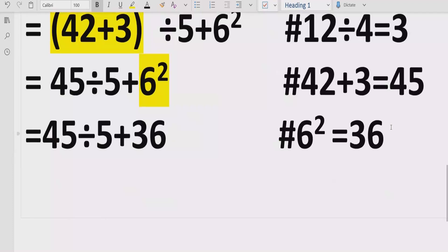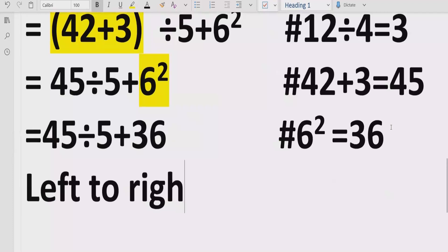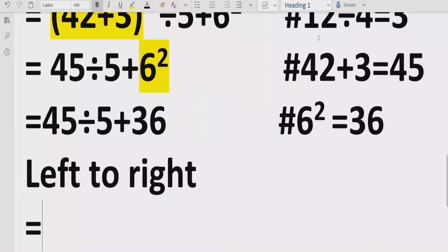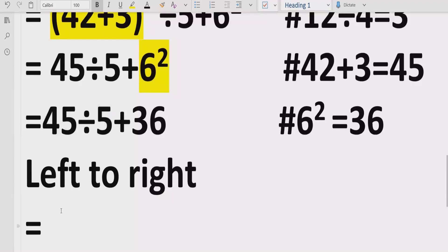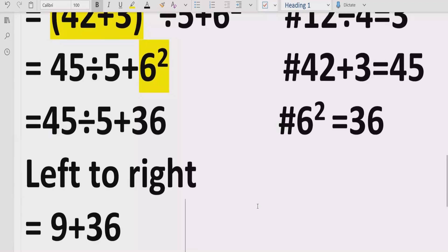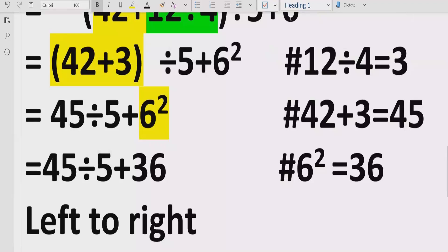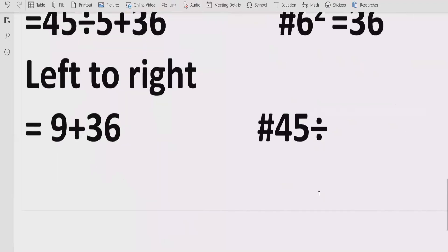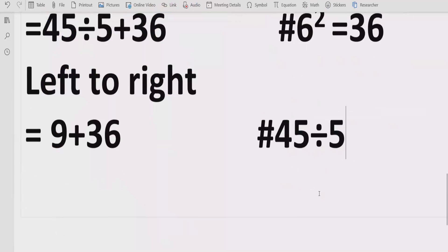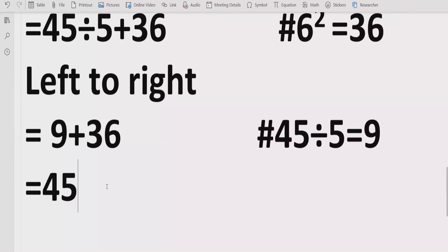Now we have solved the brackets and the exponent. Next we solve division. Going left to right in the expression, we find 45 divided by 5, which equals 9. We now have 9 plus 36. Adding these two terms together gives us 45.